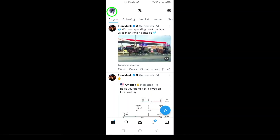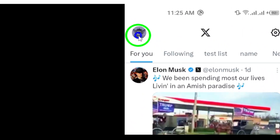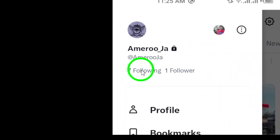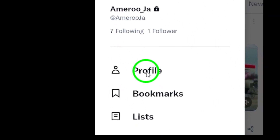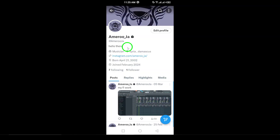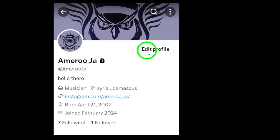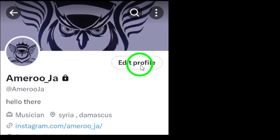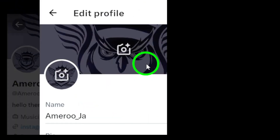You'll see your profile page. From here, tap on 'Profile' to go into your profile details — this is where you can edit various aspects of your account. Next, tap on 'Edit Profile,' which will open up options for you to modify your profile information.